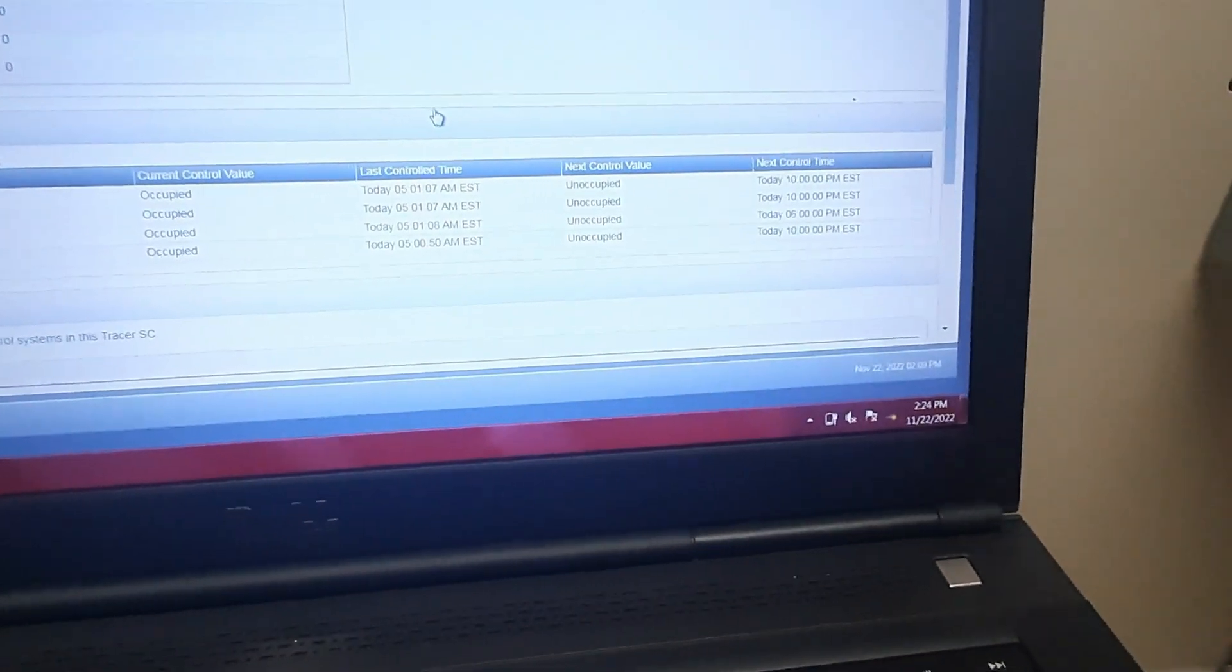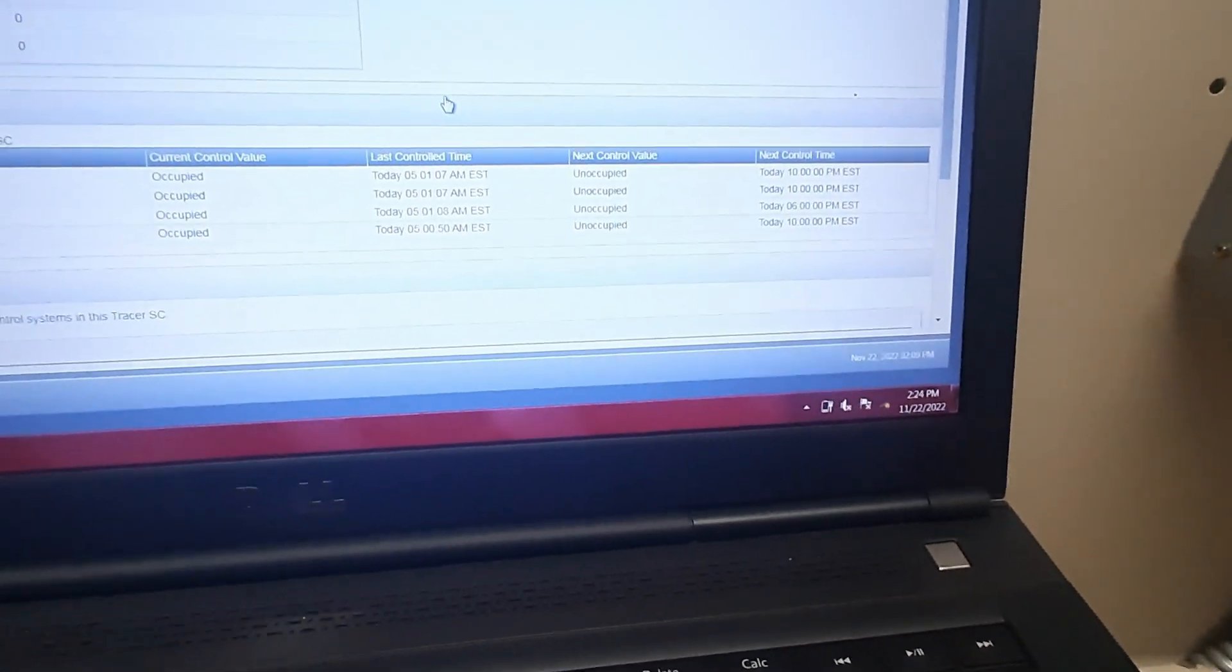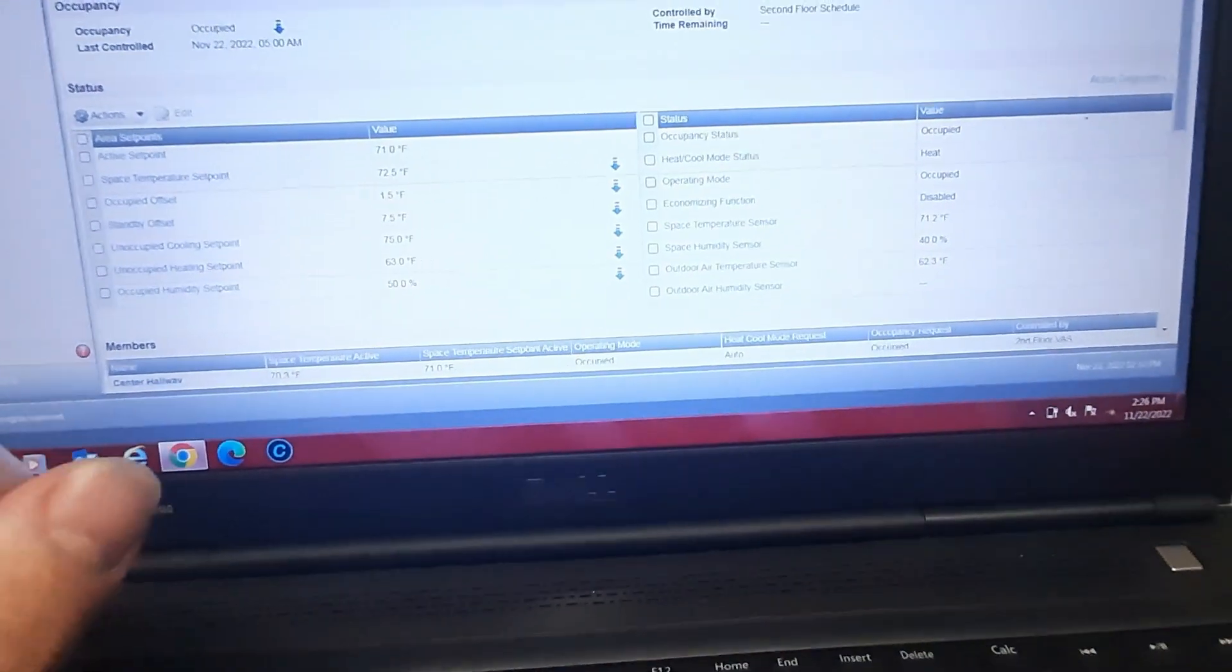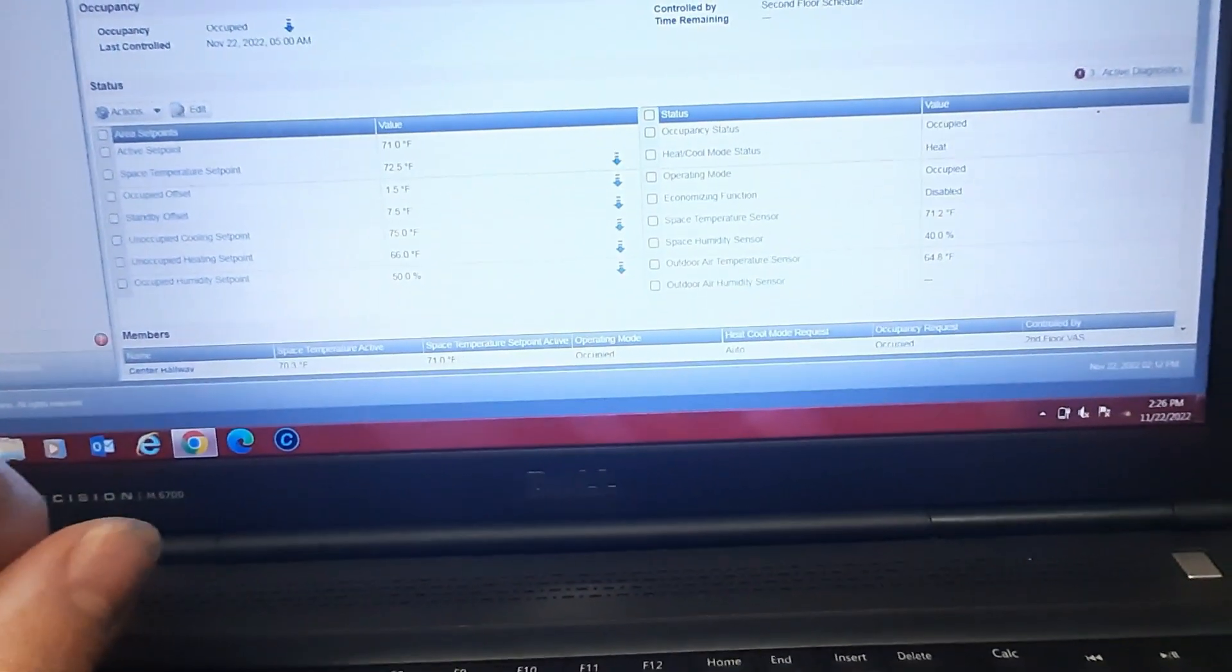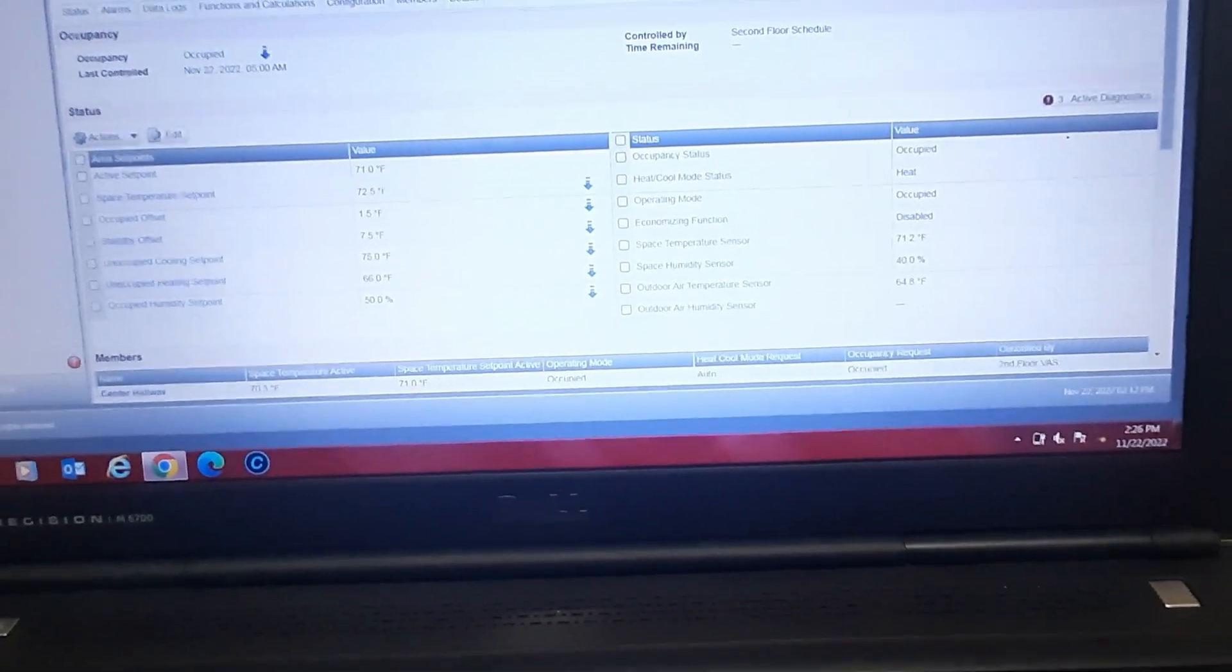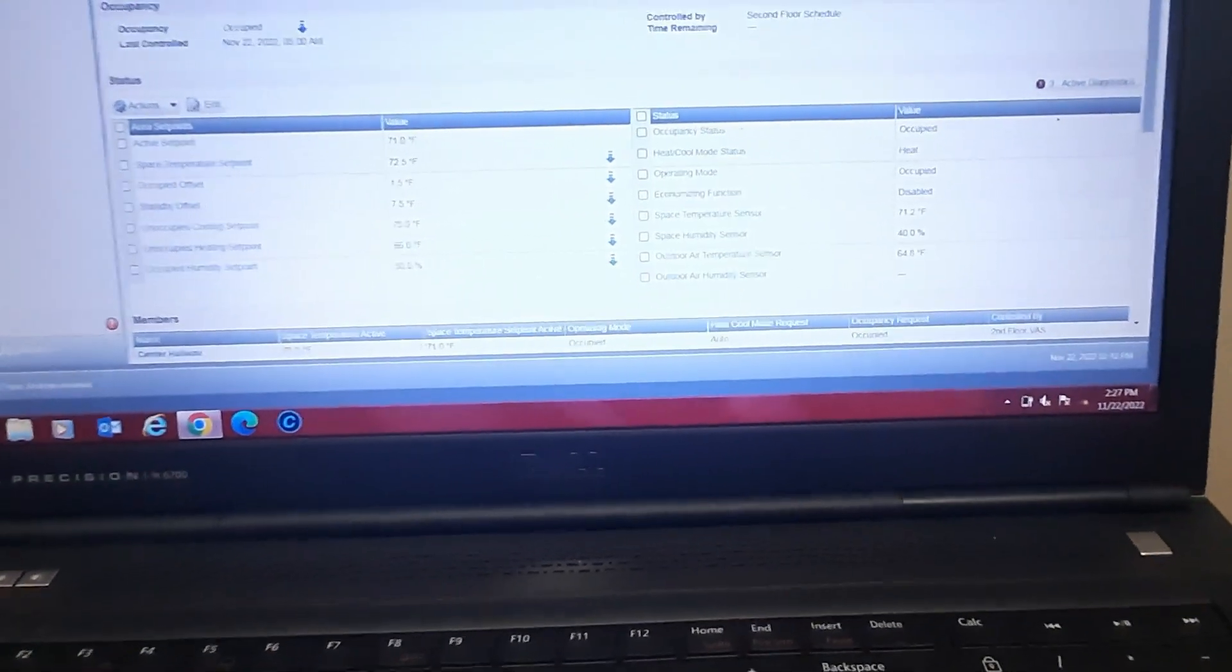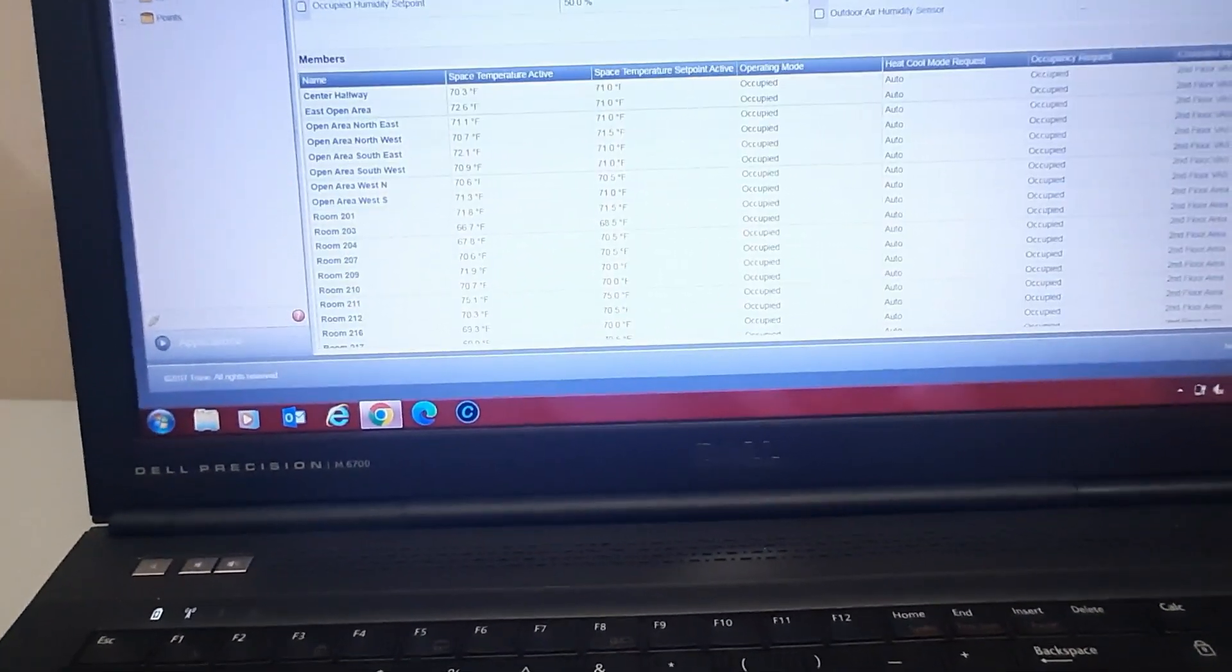So we're gonna scroll through and find the right space first and then we'll find our VAV boxes that are in question. I'm in areas now, this is my second floor area. I changed the unoccupied heating set point, was 63, went up to 66. Everything else looks fairly normal. Space temperature sensor's 71. The outdoor temperature's off, it says 65 almost. It's probably in the sun would be my guess. It's probably 45, 50 outside. We've been having cool mornings and warmer afternoons.